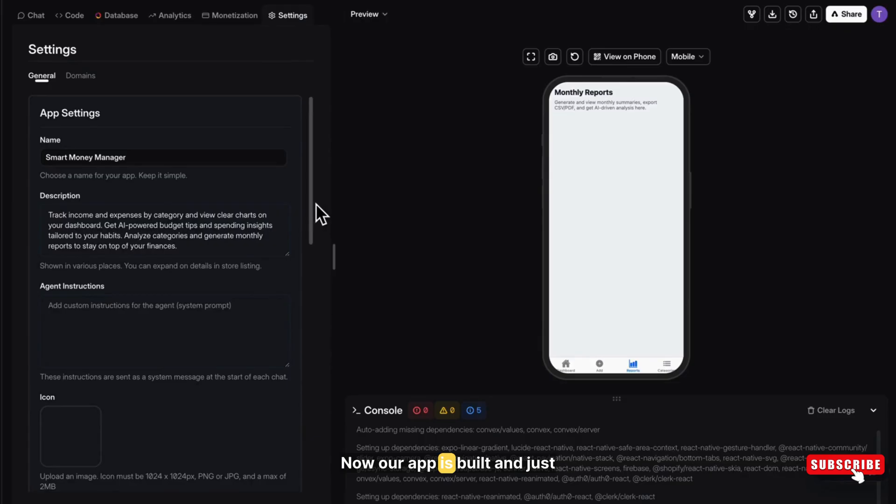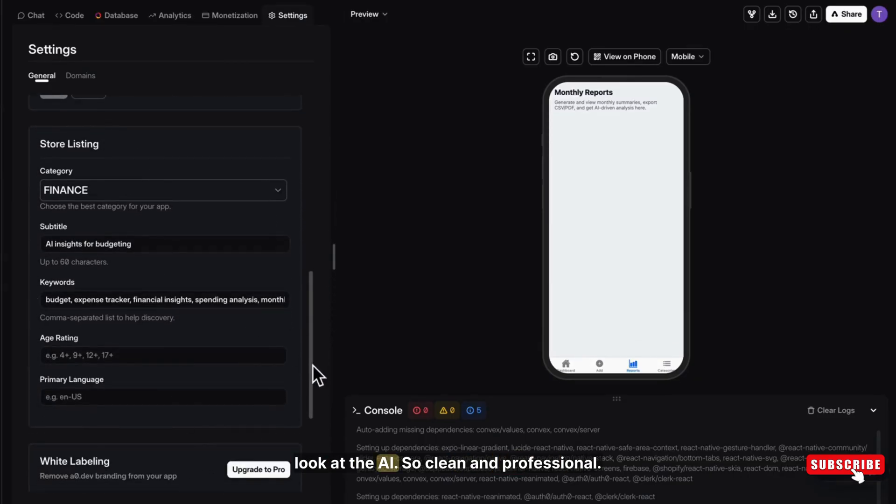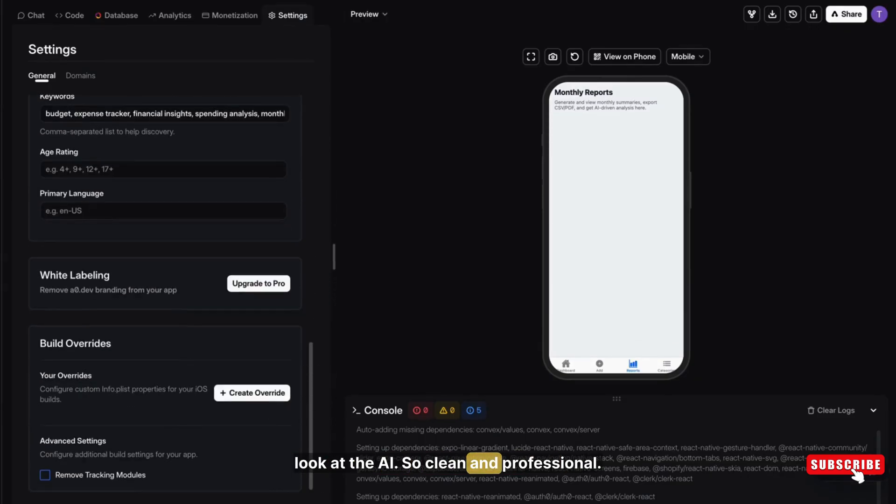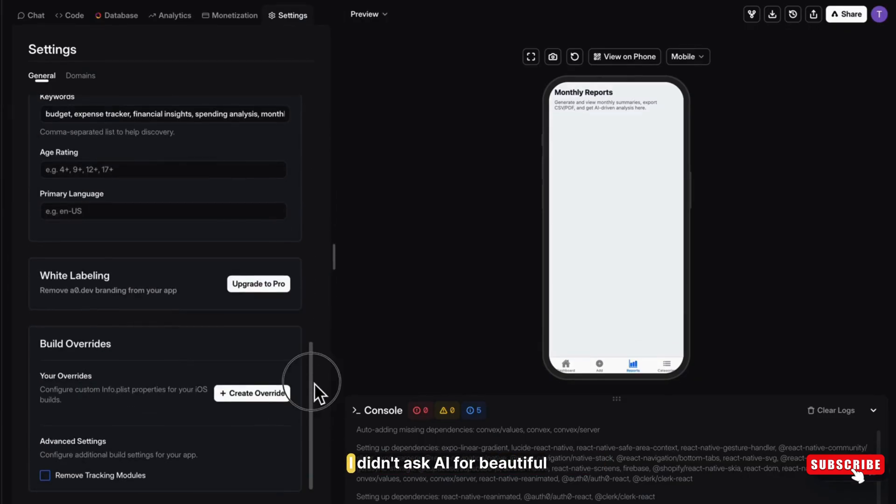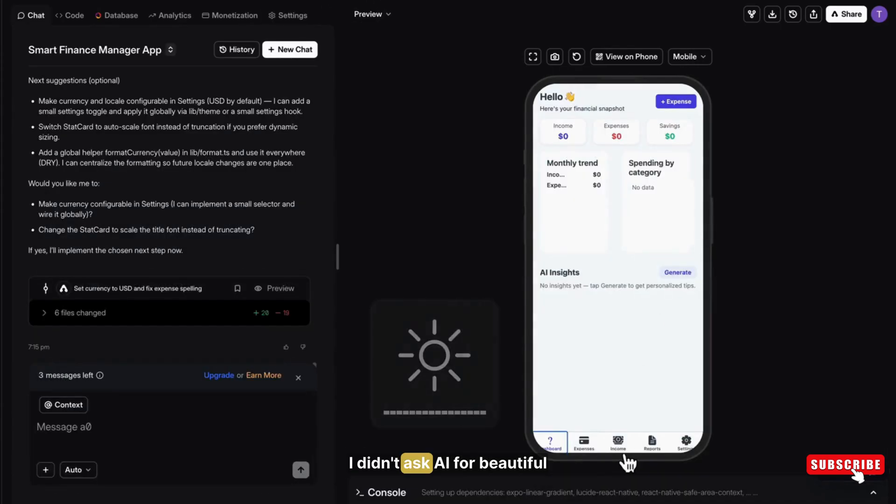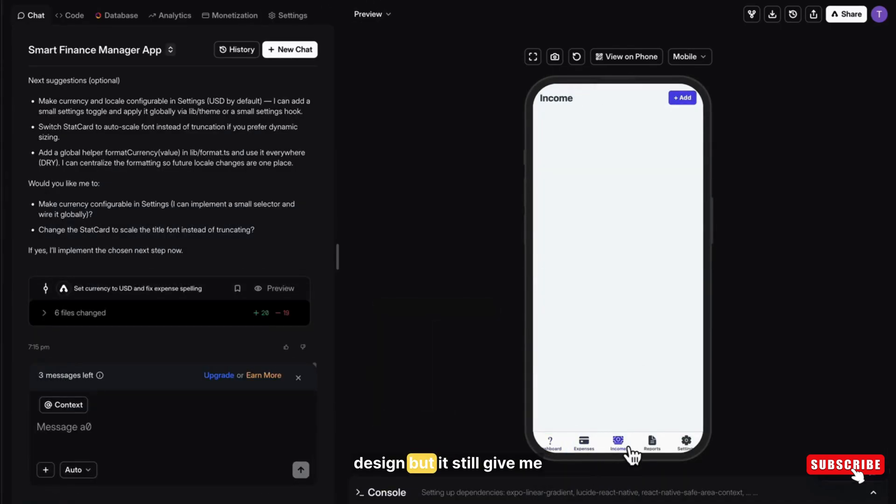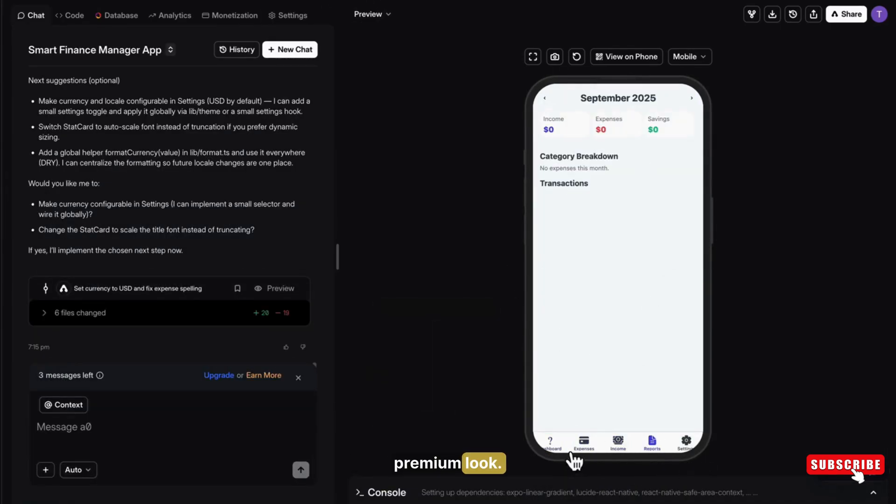Now, our app is built. And just look at the UI. So clean and professional. I didn't ask AI for beautiful design, but it still gave me a premium look.